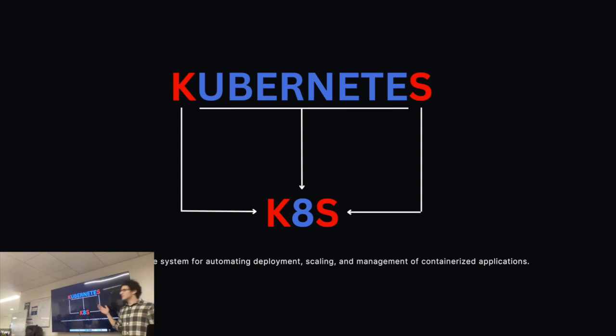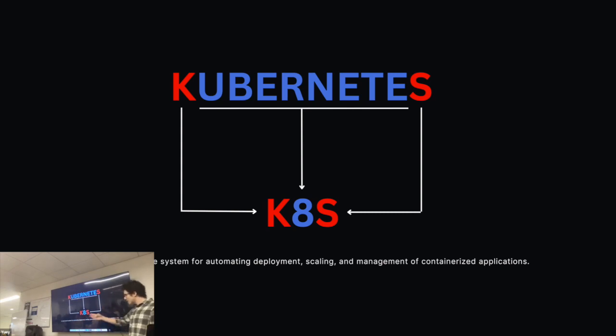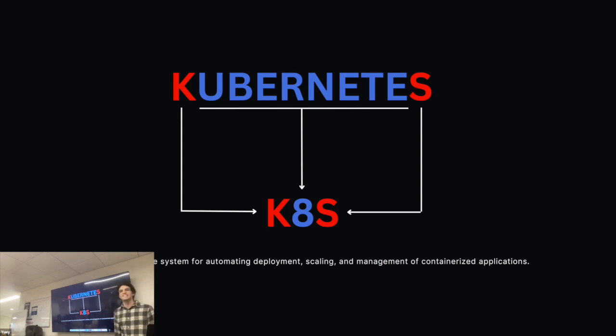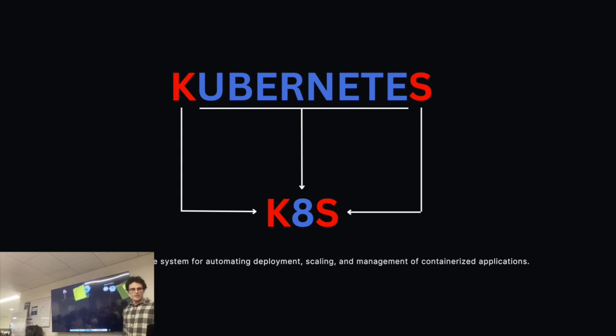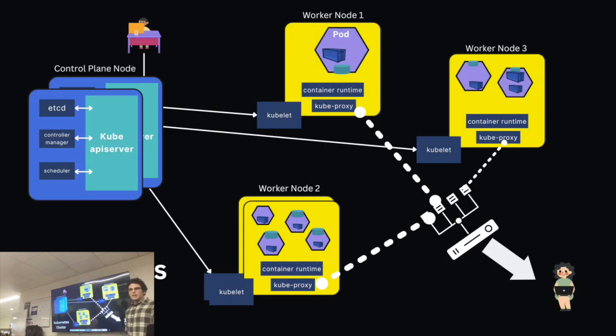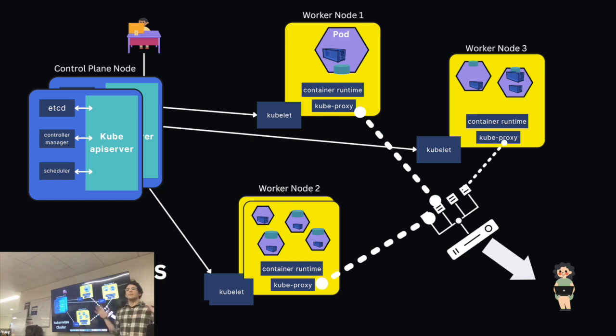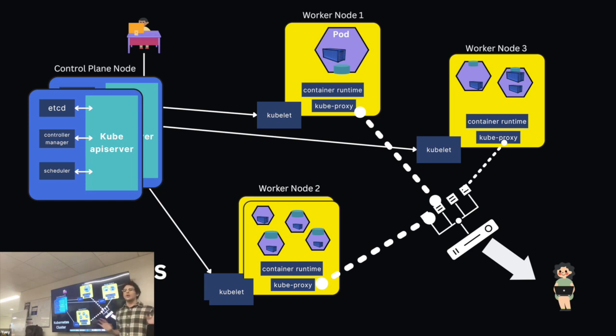And so what is Kubernetes? It's an open source system for automating deployment, scaling, and management of containerized applications. But let's actually try to understand what that looks like.